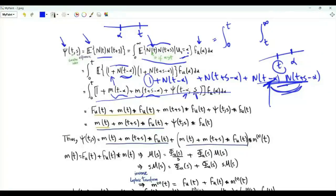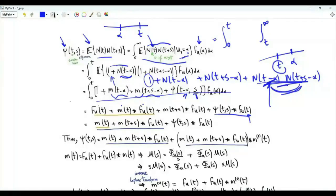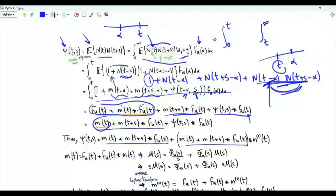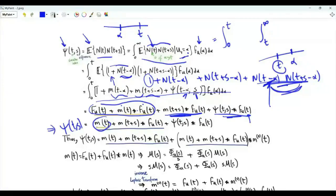Writing out the four-term integral: the first term gives F(t); the second gives the convolution of m with f; the third gives the convolution of m(t+s) with f; and the fourth gives the convolution of ε(·, s) with f. Using the renewal equation, F(t) + (m * f)(t) = m(t), so those two terms combine to m(t). We now have: ε(t,s) = m(t) + (m(t+s) * f) + (ε(·,s) * f), which is an integral equation of the same form as before.